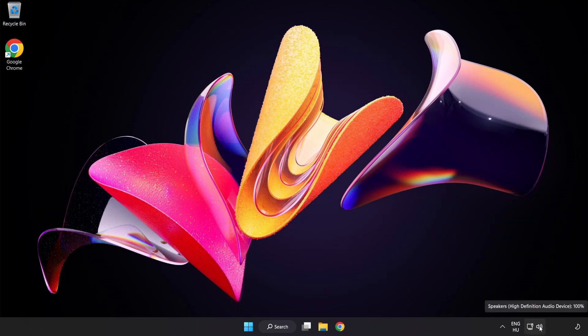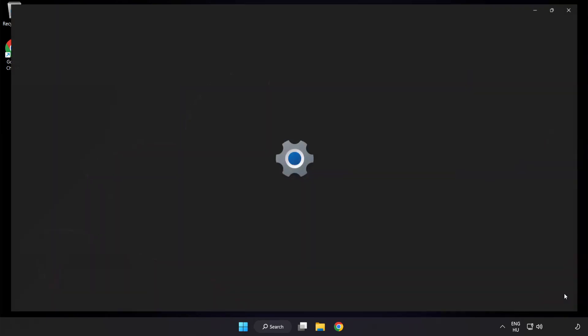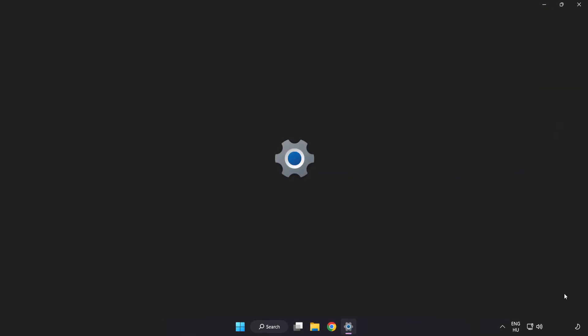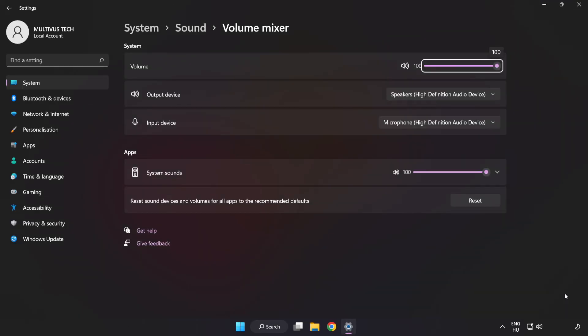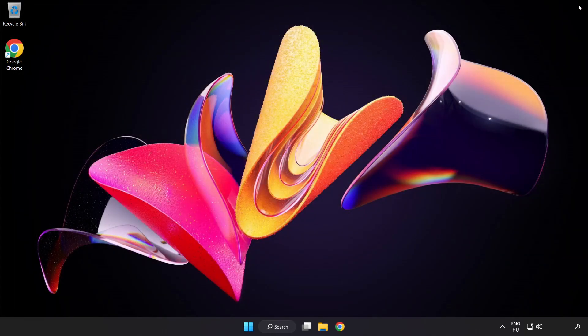Right-click Sound and open Volume Mixer. Reset sound devices and volumes for all apps to the recommended defaults. Click Reset, close the window, and try to launch the application.